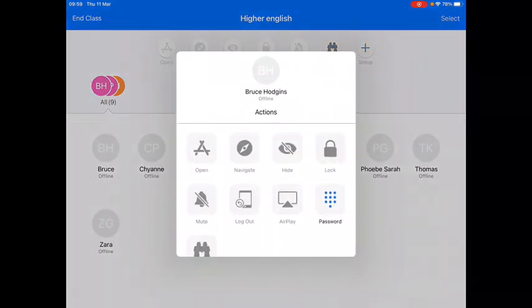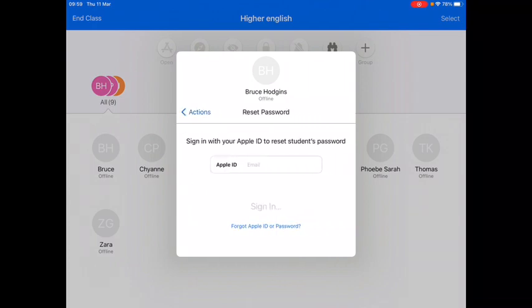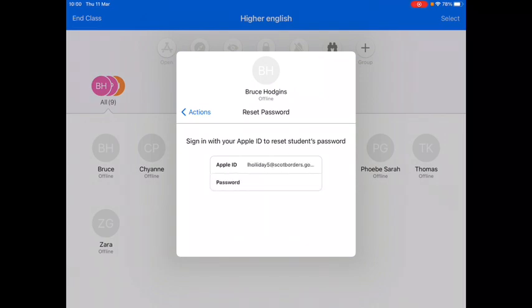From the Pupil dashboard menu, select the password icon by tapping on it, and then fill in your own Apple ID and password. Tap on sign in once you have done this.